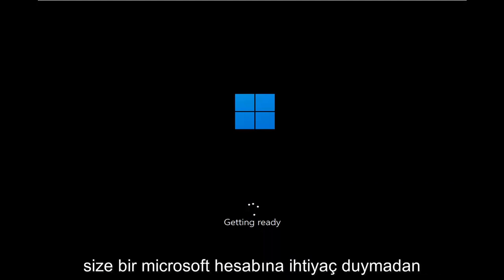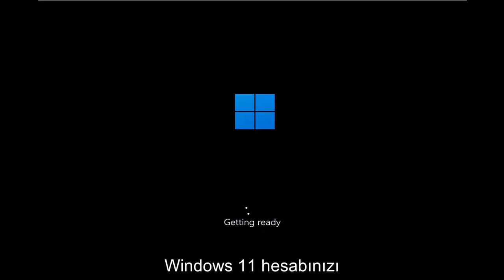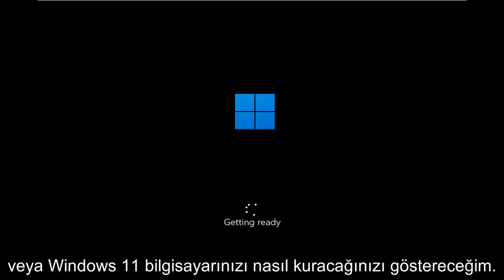In today's tutorial, I'm going to show you guys how to go about setting up your Windows 11 account or Windows 11 computer without the need for a Microsoft account integration.